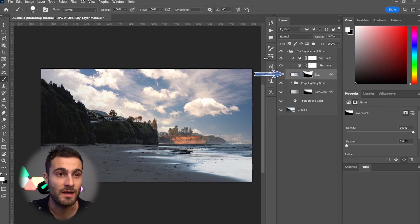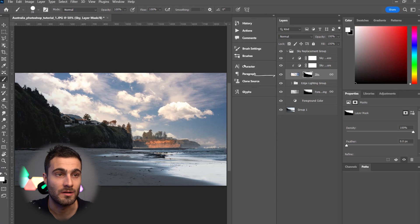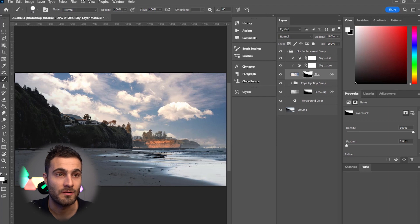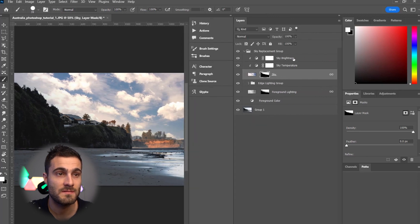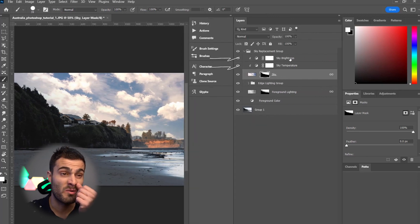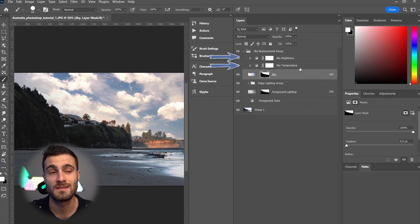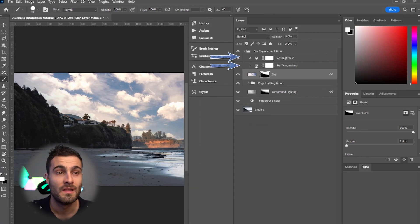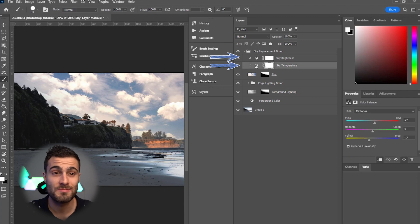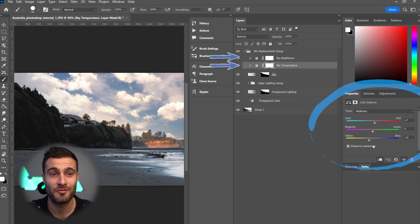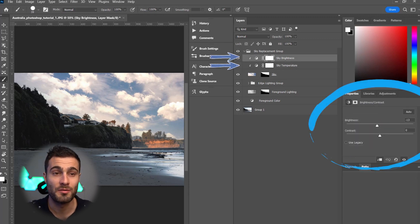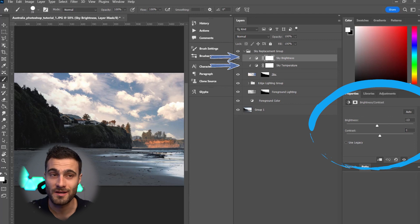Of course, up here, let me just drag this out a little bit for you so you can maybe see these names. We've got our sky brightness and our sky temperature. These are adjustment layers. You can click on them and further adjust them as you please. Both of these fully customizable.